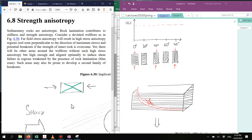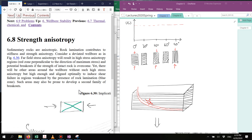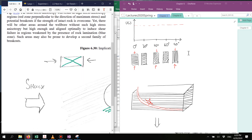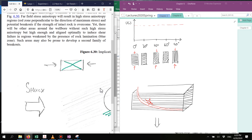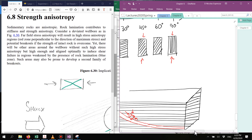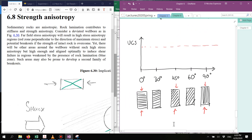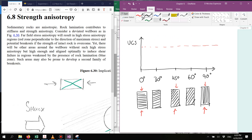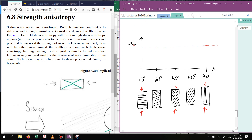Let's continue talking about the effects of stress anisotropy in a wellbore. As we said, rocks are quite anisotropic, and that applies to elastic properties as well as strength properties. If we were to draw and run experiments of unconfined compressive strength in rocks with lamination at different angles, we will see that the strength of the rock varies with the orientation of the lamination.